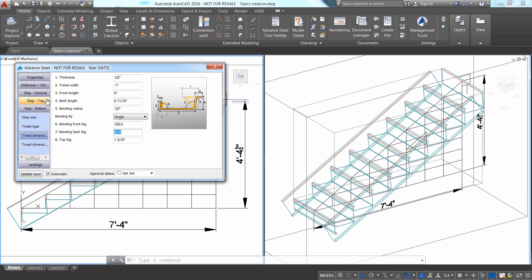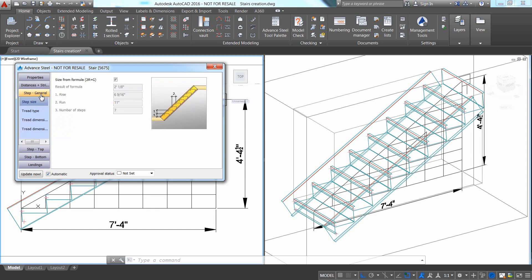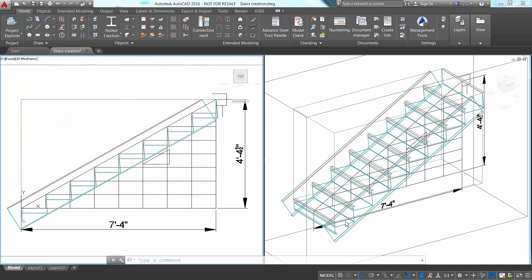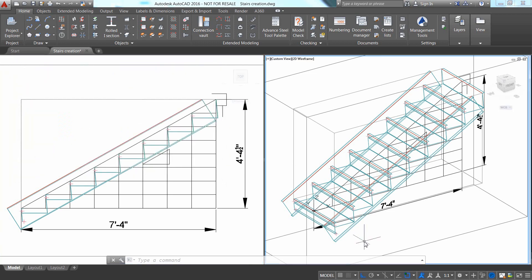If you go to Step General tab, you can control the calculated rise and run and also know the total number of steps within the stair.